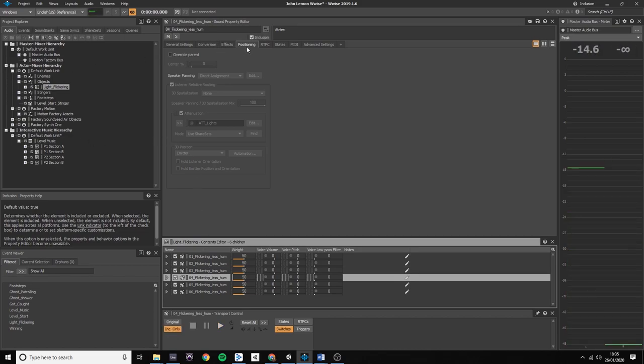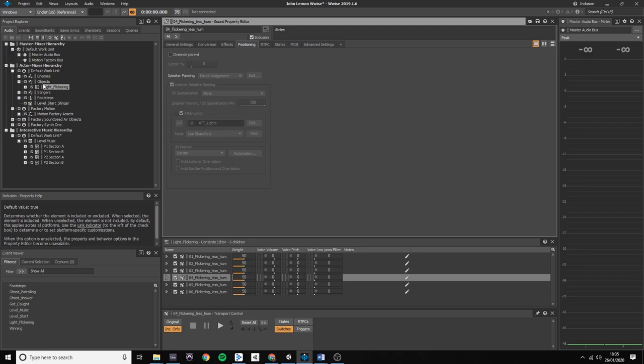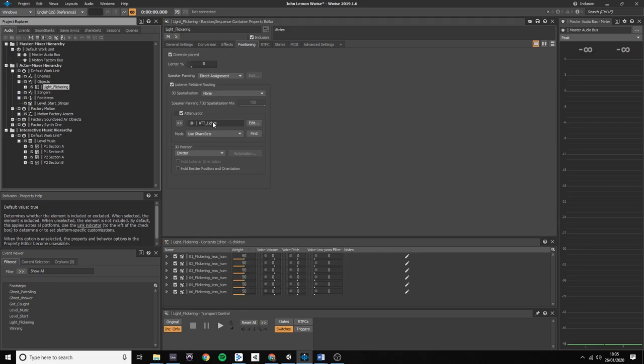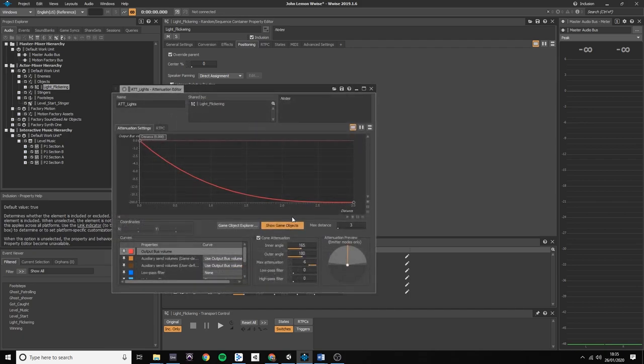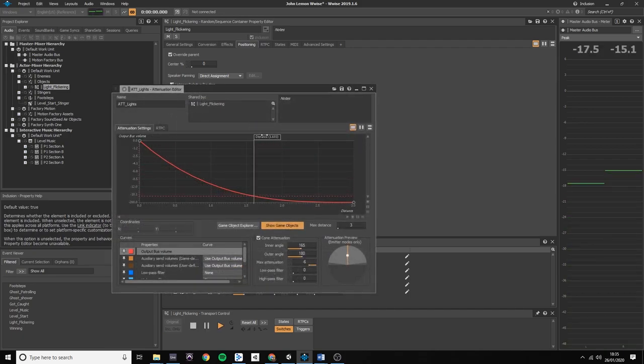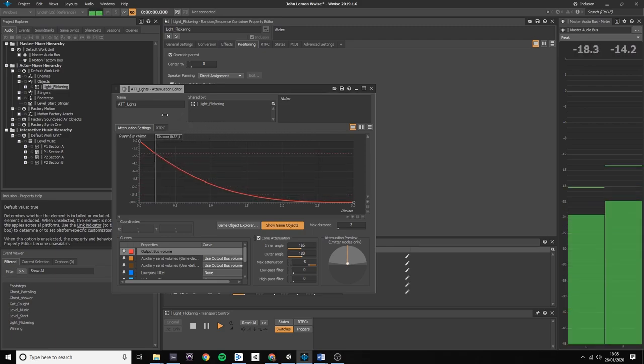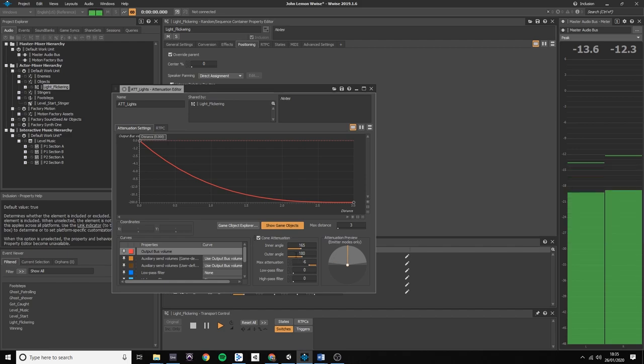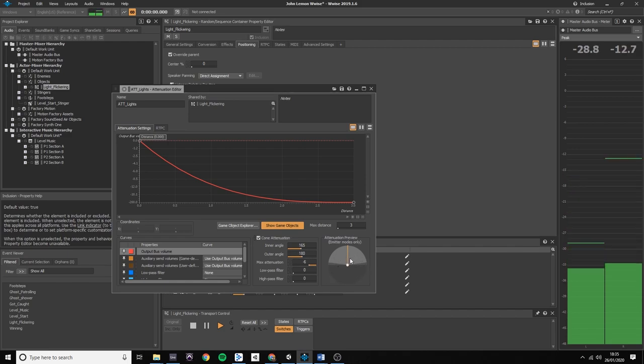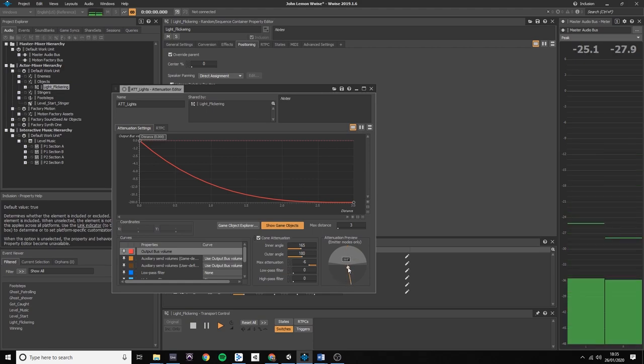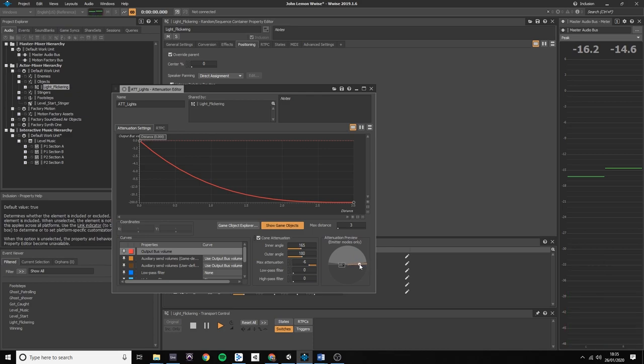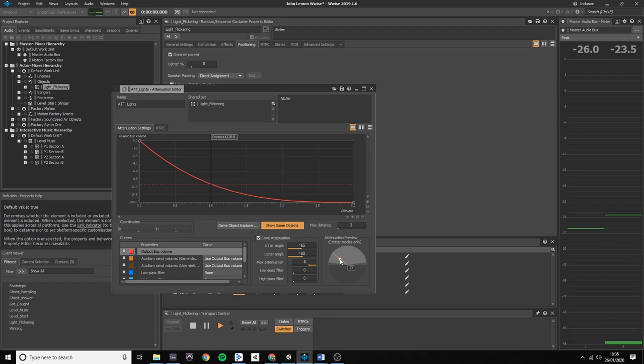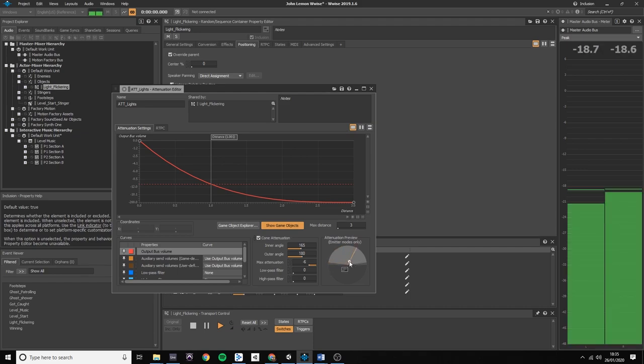The attenuation curve that I used for the flickering sounds is slightly different than the others. Because the lights are placed on the wall, I activated the cone attenuation function to place my sound virtually on the wall so the sound doesn't go through on the other side of it. The attenuation preview helps you try your sound before you place it in the game engine. The dark grey area is the outer angle, which represents the wall itself. And the light grey area, which is the inner angle, represents everything else.